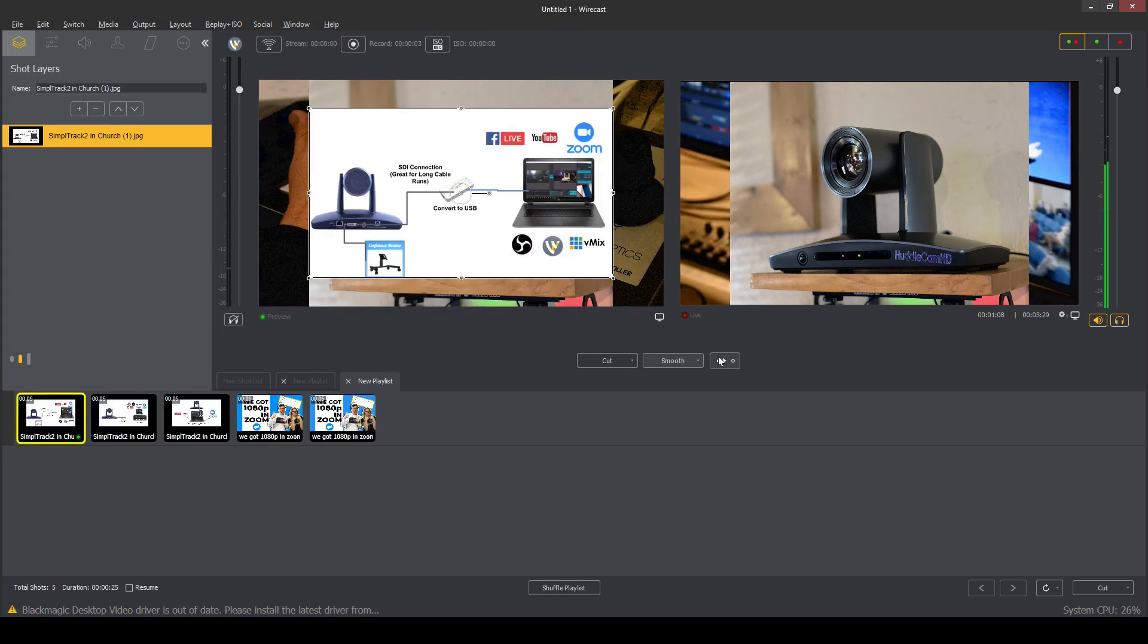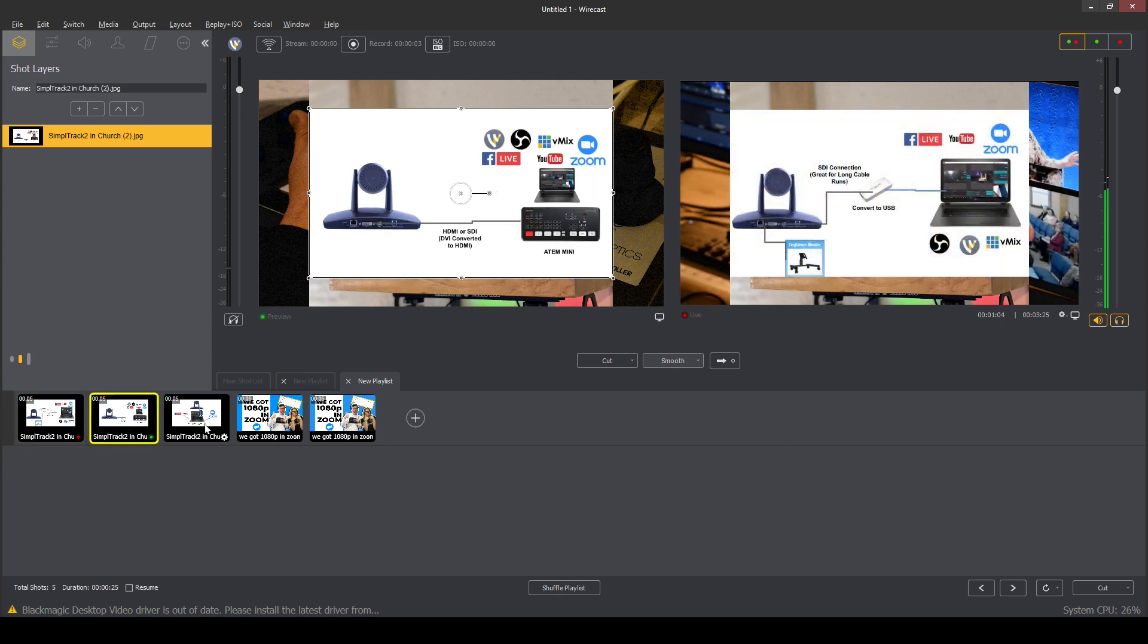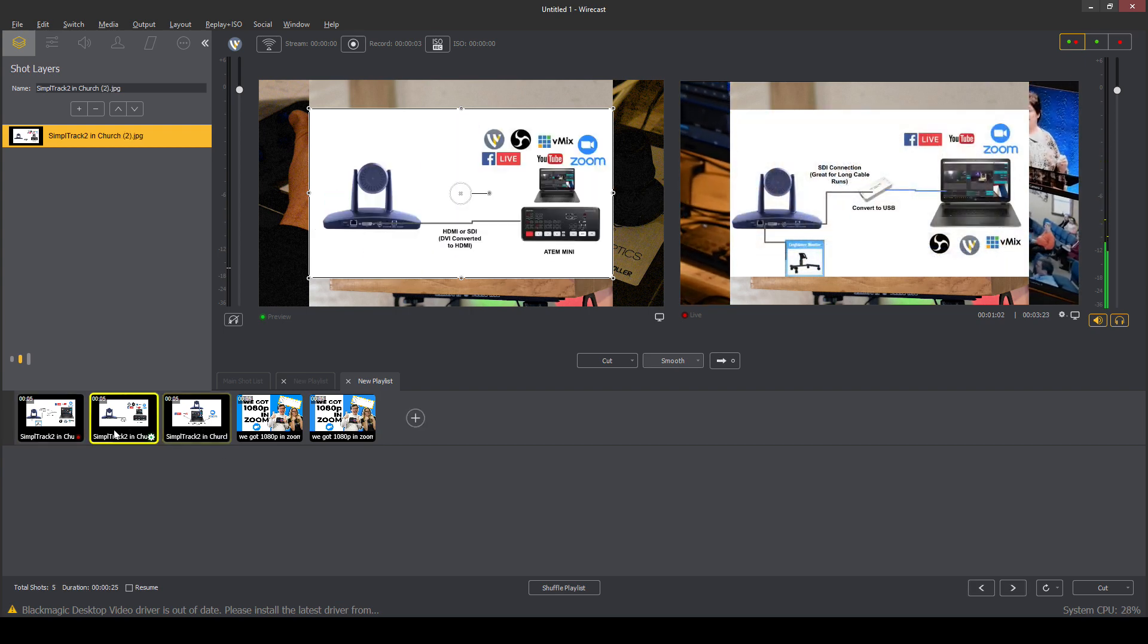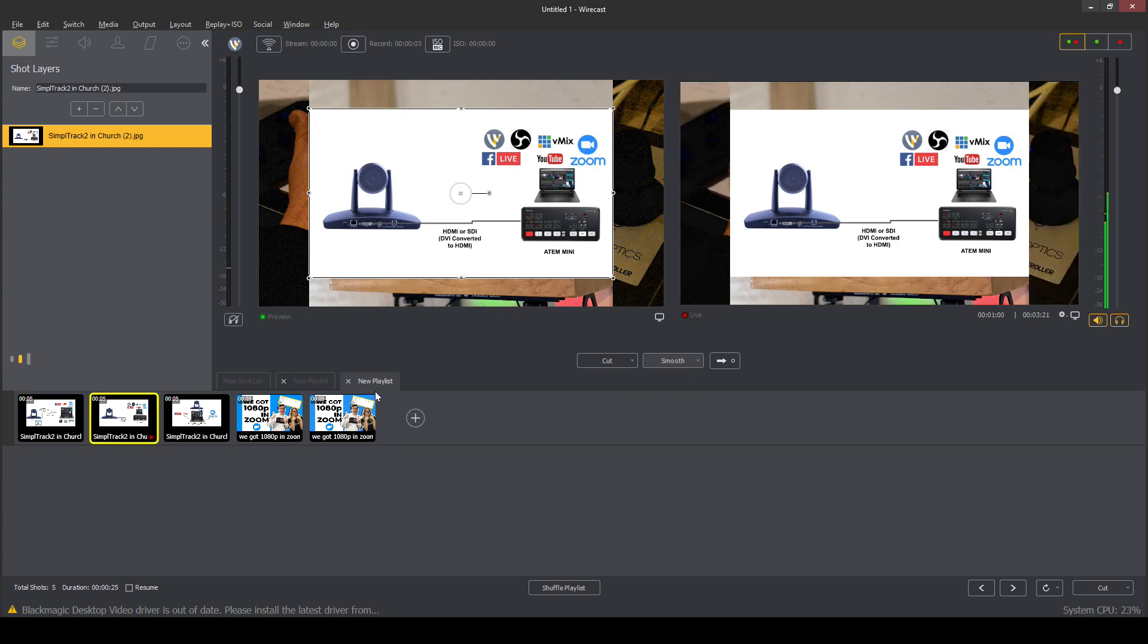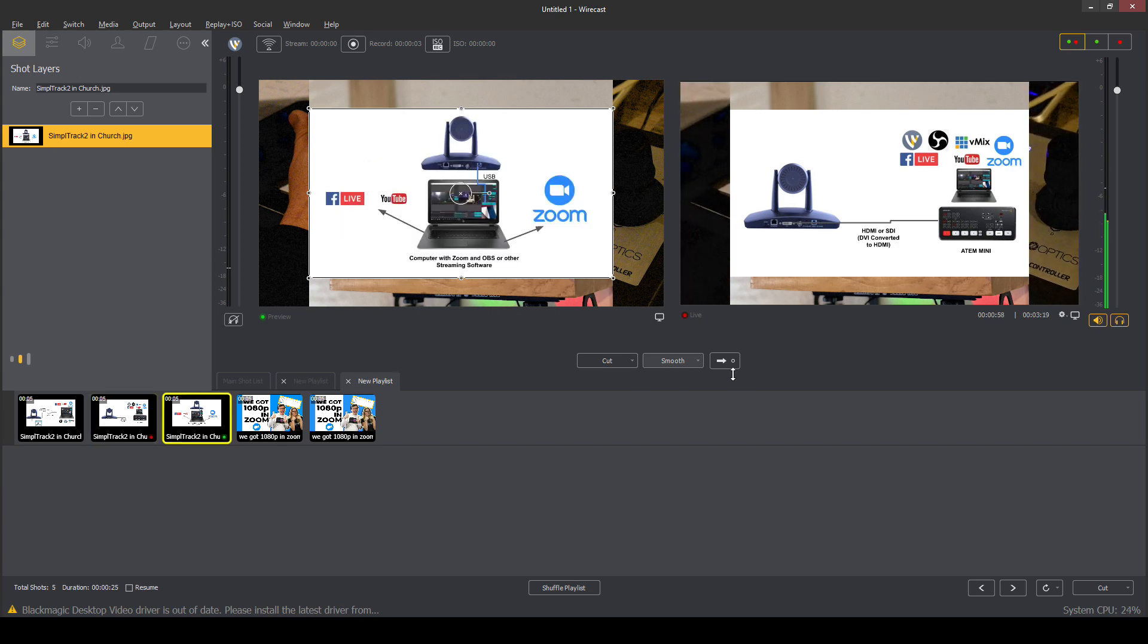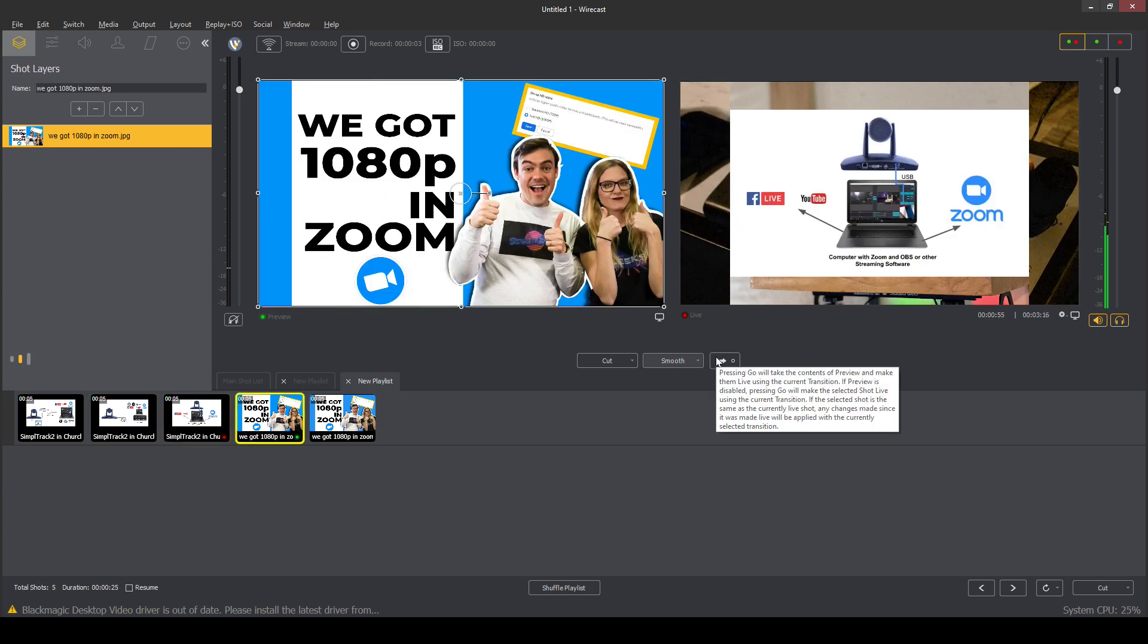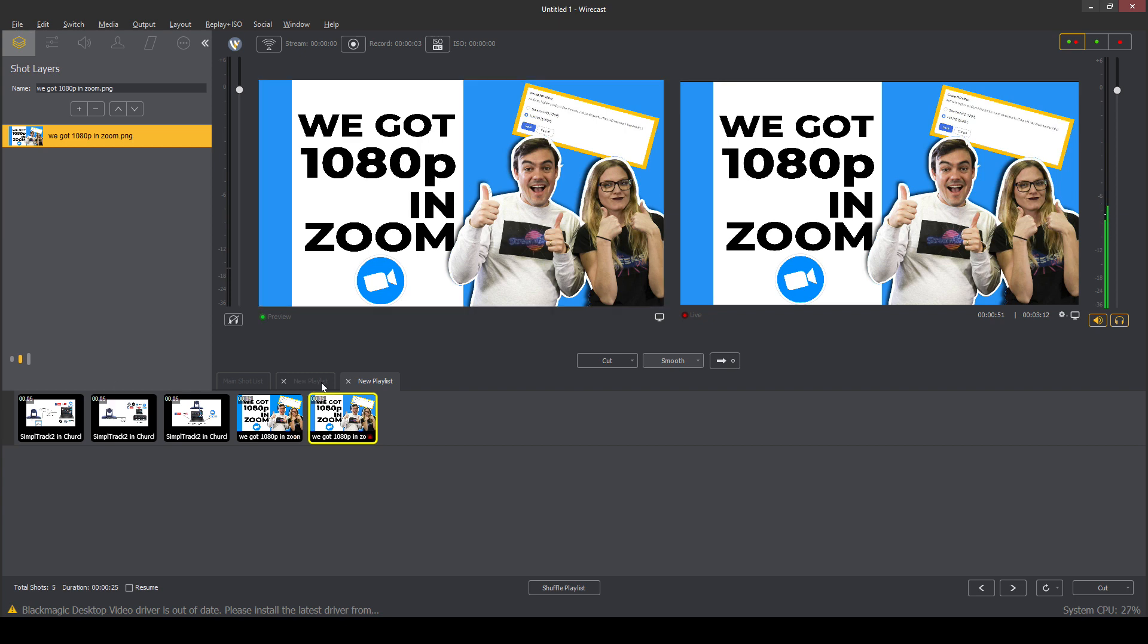And when we cut to this playlist, again, we can manage it inside of the playlist. But remember, you still need to hit the cut button in order to switch to that playlist, switch the output.